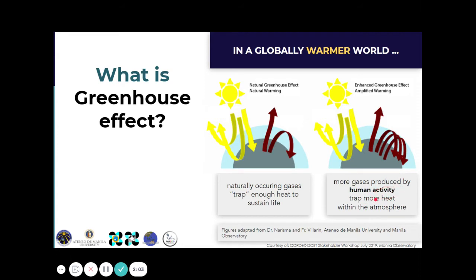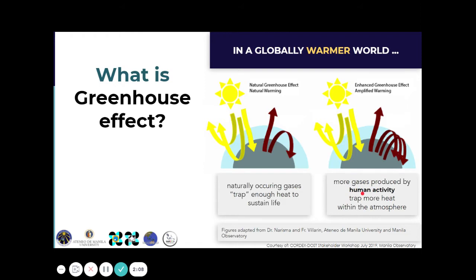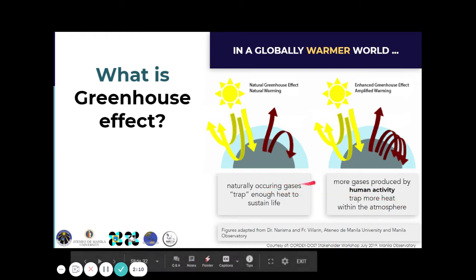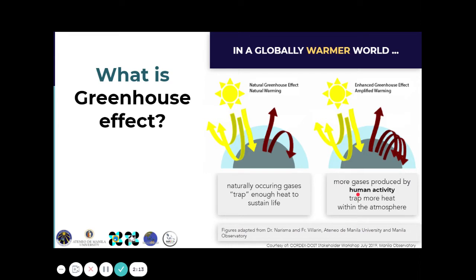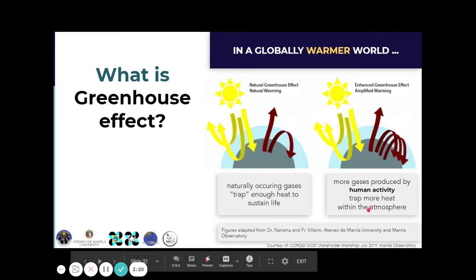However, due to human activities, more greenhouse gases are produced, because these greenhouse gases are also a product of most of our industries — whether in the energy sector, industrial sector, and so on. This causes an amplified or enhanced greenhouse effect.